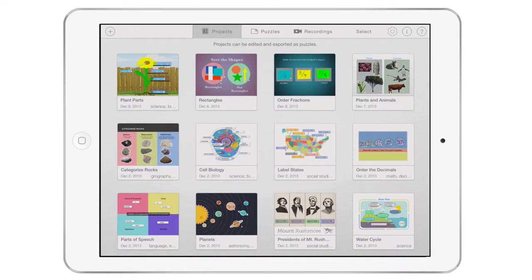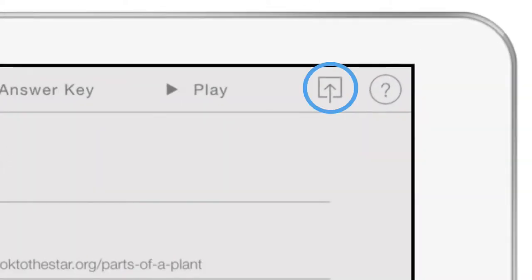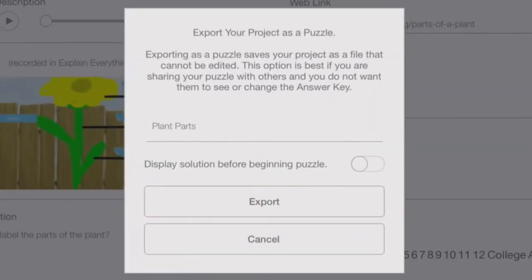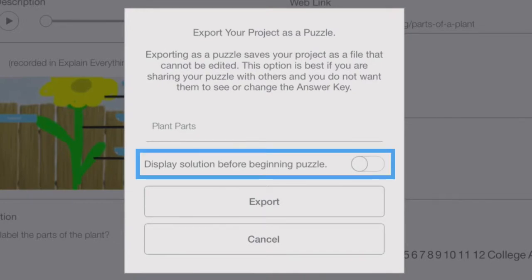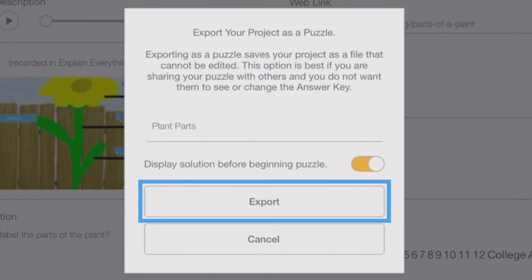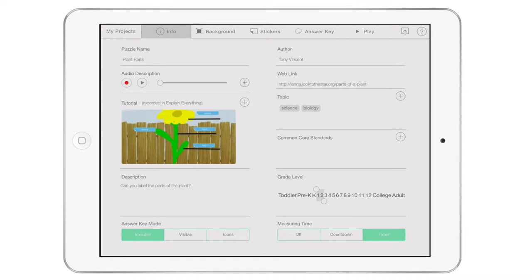With your project open, click the Share button at the top right corner of the screen. You will have the option to change the name of the puzzle. You also have the option to display a solution to the puzzle before puzzle play begins. Click the Export button. Your project has been exported as a puzzle and appears in the Puzzles list.